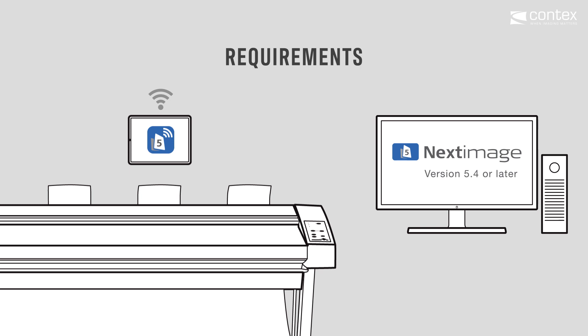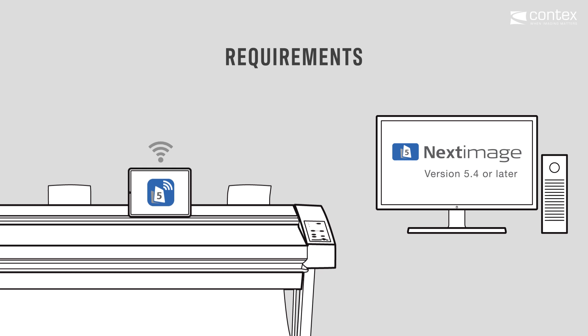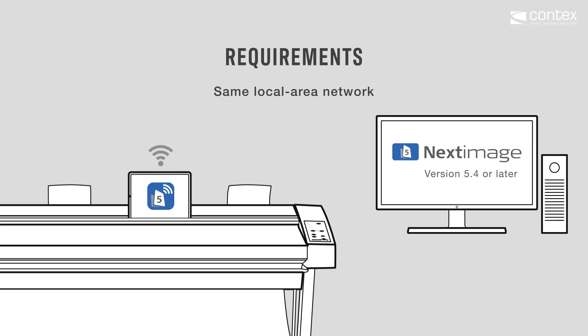Your scanner is compatible if it has a groove for the tablet in the scanner lid. PC, tablet, and scanner must all be on the same local area network.